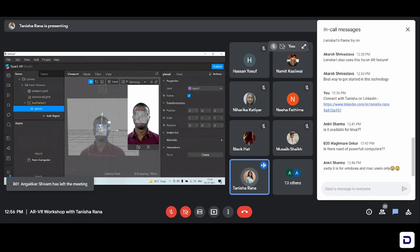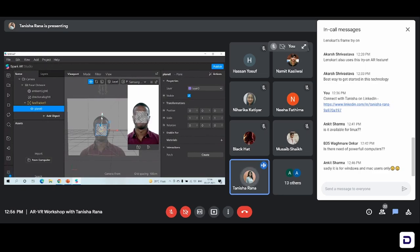Everything that you add — any 3D object that you first add to Spark AR Studio — will appear in this checkered manner. This is a format that the Spark AR Studio follows. It's very easy to get rid of this checkered pattern, but this is how you get started with it. Now you can see when we've clicked on plane, the inspector panel has gotten activated and now we have options to control it — position, scale, rotation, add some materials.